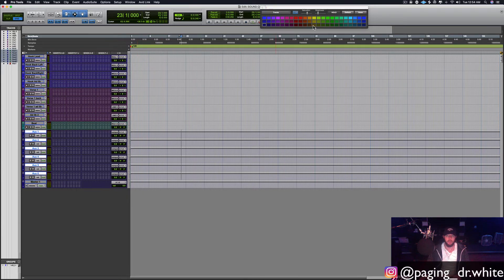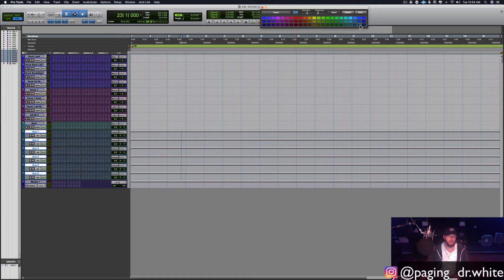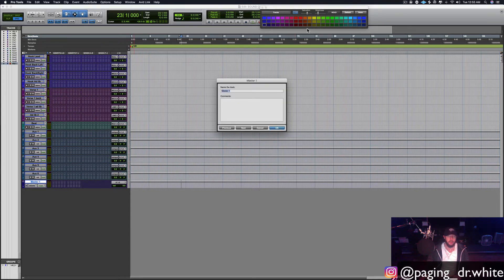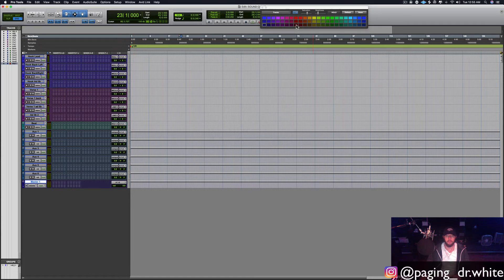Let's get up here to the aux tracks. I like these to be pleasing when I look at the screen. Then your master fader — give it some sort of red.